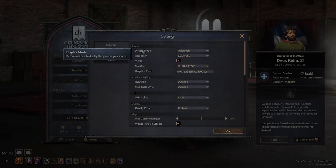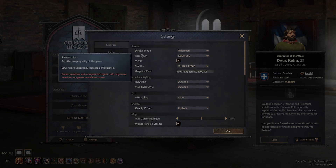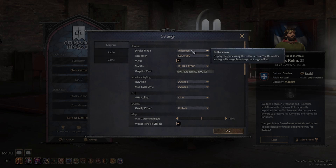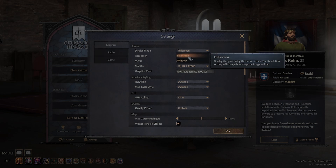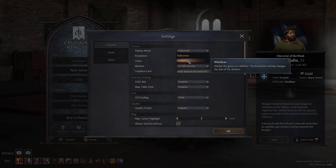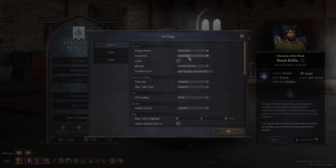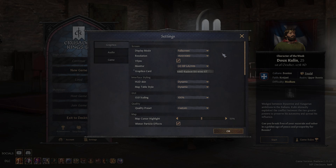You can change the display mode from full screen to windowed. You can change the resolution to whatever one you like and whatever fits your monitor. You can also enable or disable V-Sync.